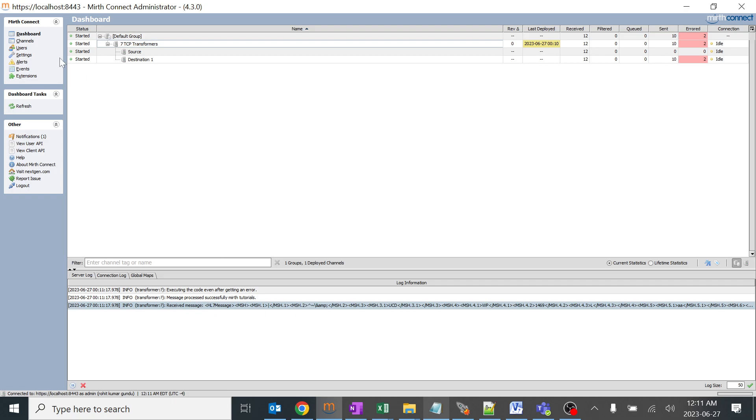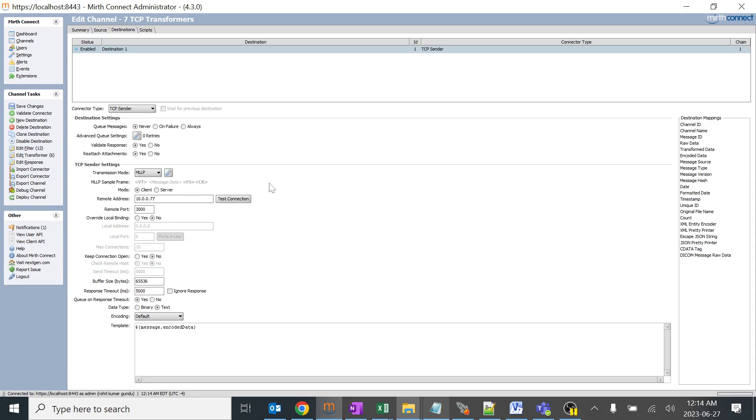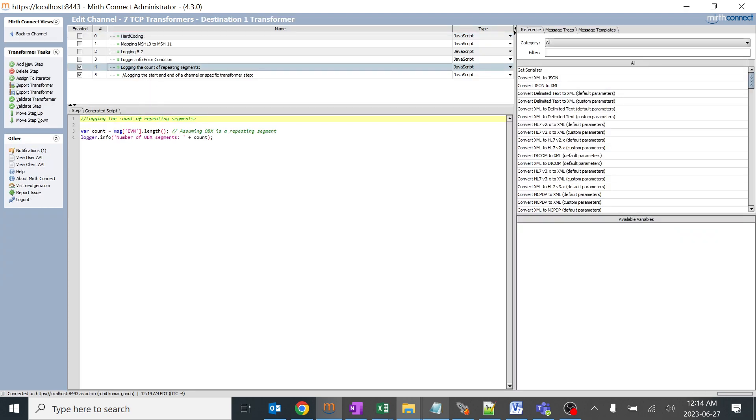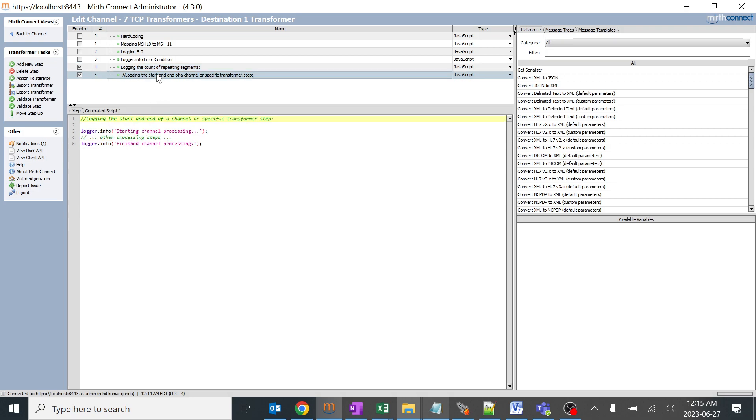You might be confused about logger.info in multiple scenarios. I'll explain a few more scenarios to make it very easy. Here I have written a few more logger.info logics. This will log the count of repeating segments. I have given EVN over here, you can give OBX, OBR, or multiple other segments. Generally EVN doesn't repeat but for information purposes I'm giving it. We will go over with OBX and make sure we'll have repeating OBX segment in our send message.